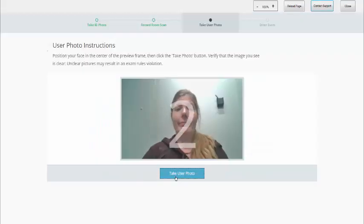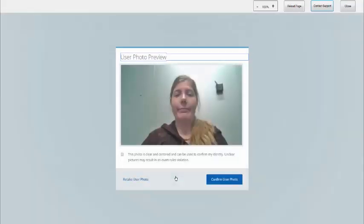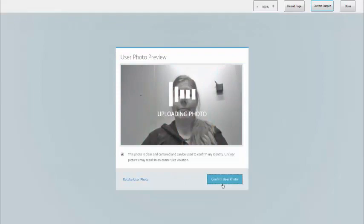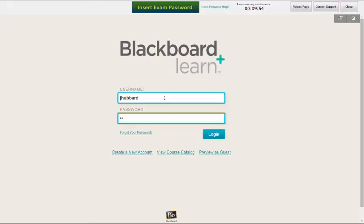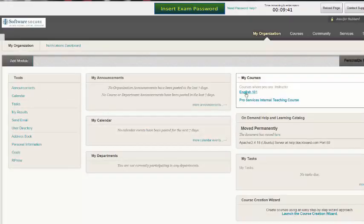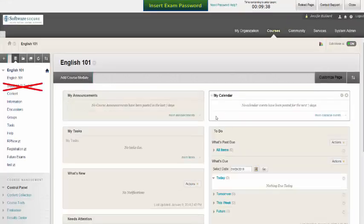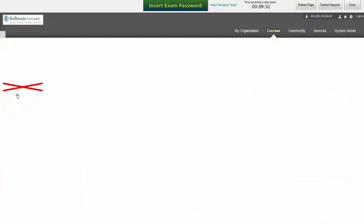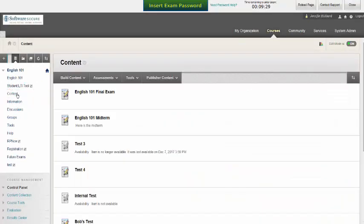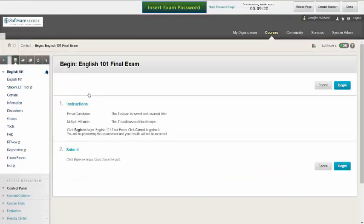You will then be prompted to take a clear user photo to compare with your photo ID. Once this is completed, you will have 10 minutes to start the exam. Log in to your course management system, then load the course. Do not click on the Student LTI tool again, as you've already completed this step. Instead, you should locate your exam within your course.